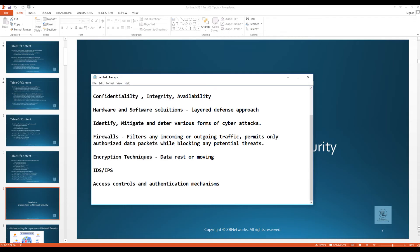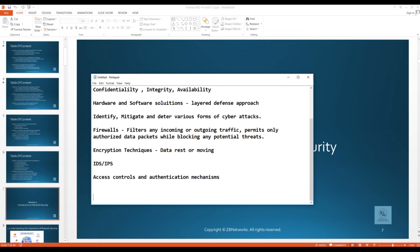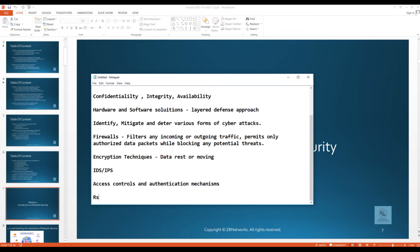It establishes stringent policies and best practices governing the usage and protection of network resources, and ensures compliance with industry standards and regulatory requirements. As an engineer, you must also be aware of risk assessment, incident response — how to respond to network incidents — and continuous monitoring as part of this comprehensive approach to protecting your network.